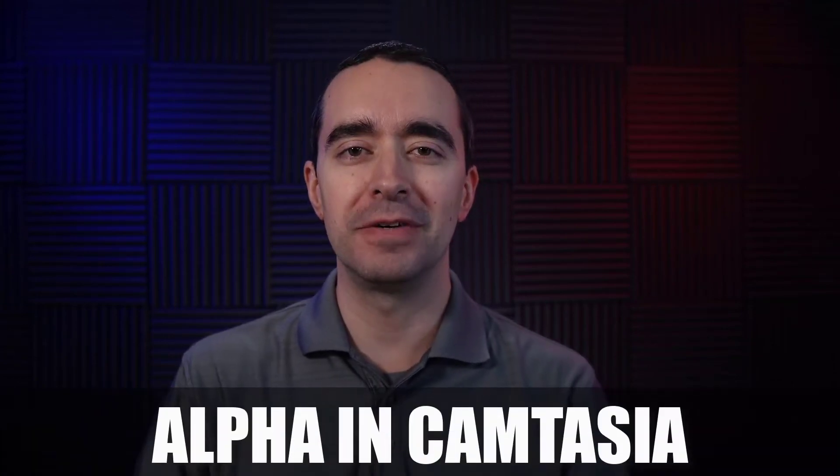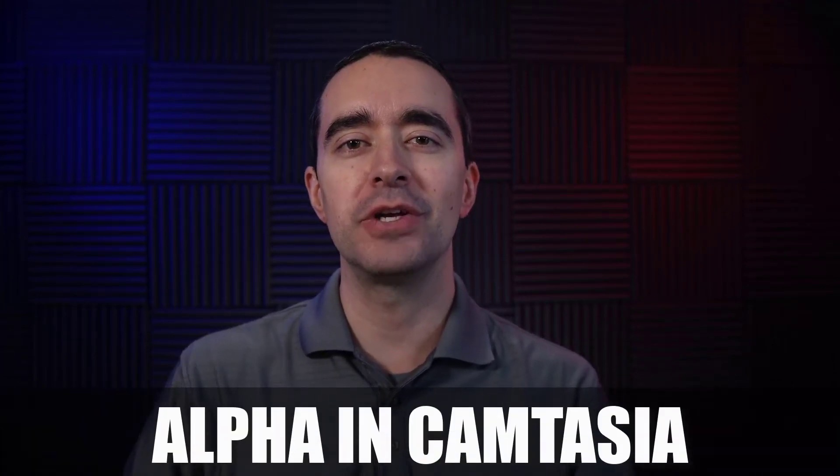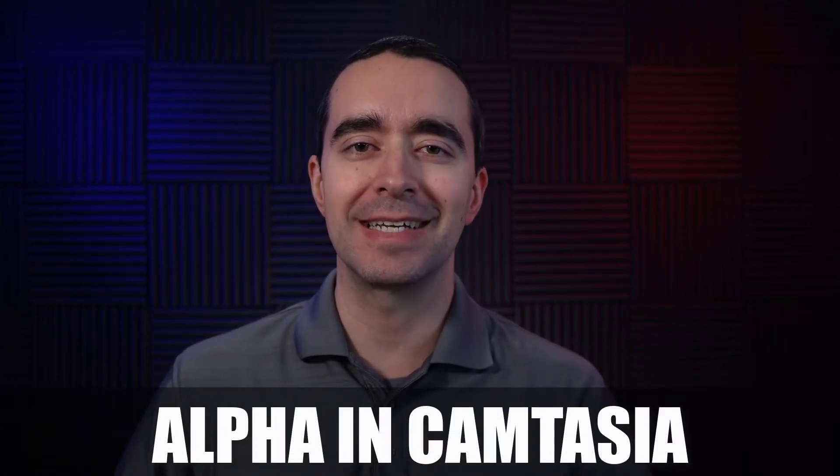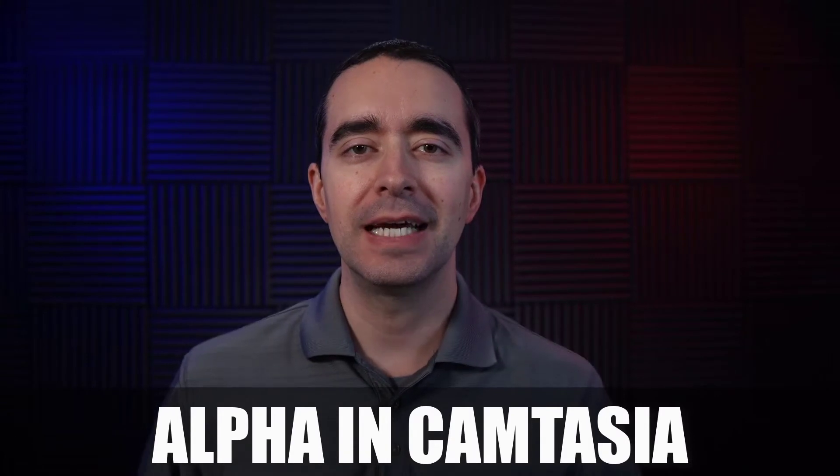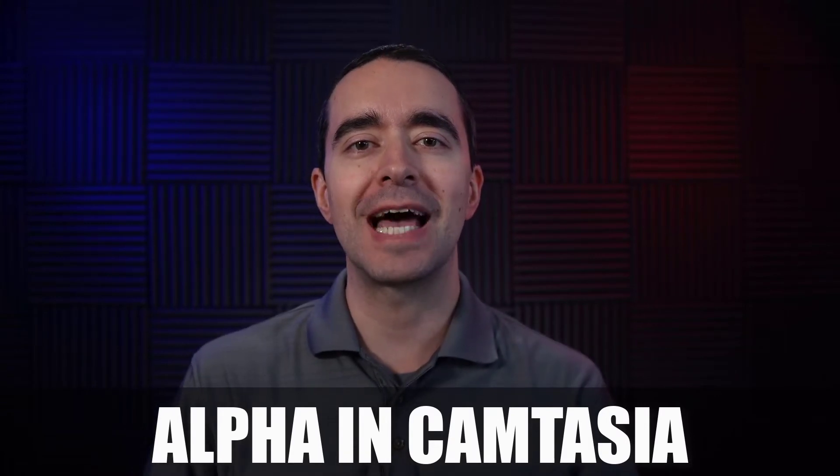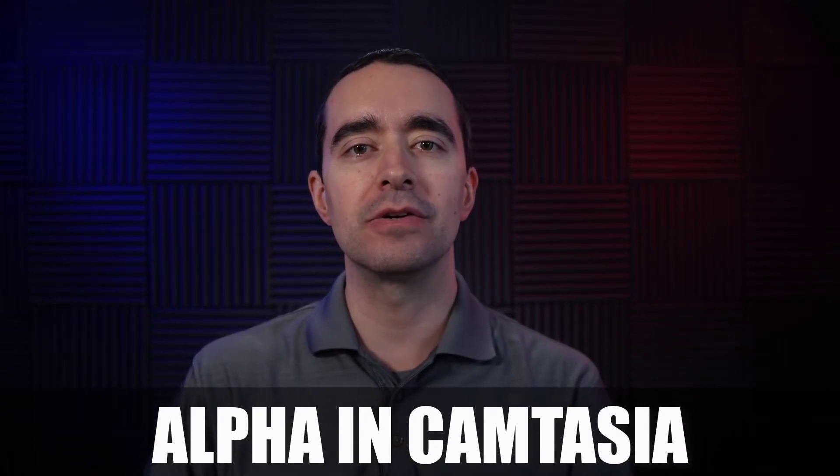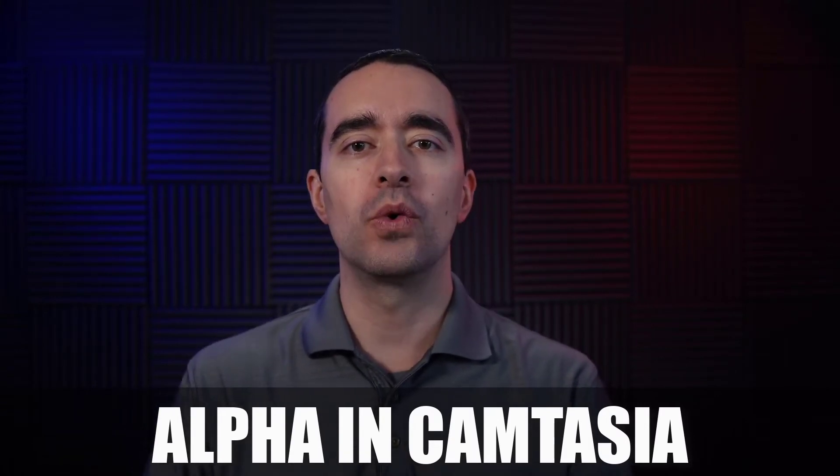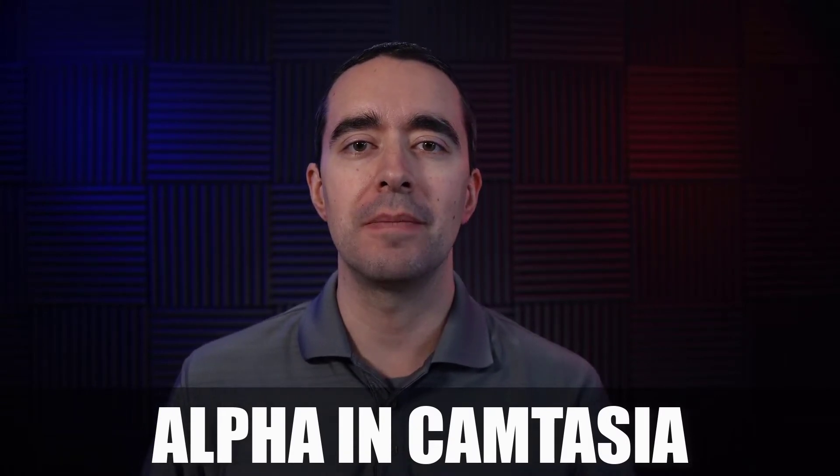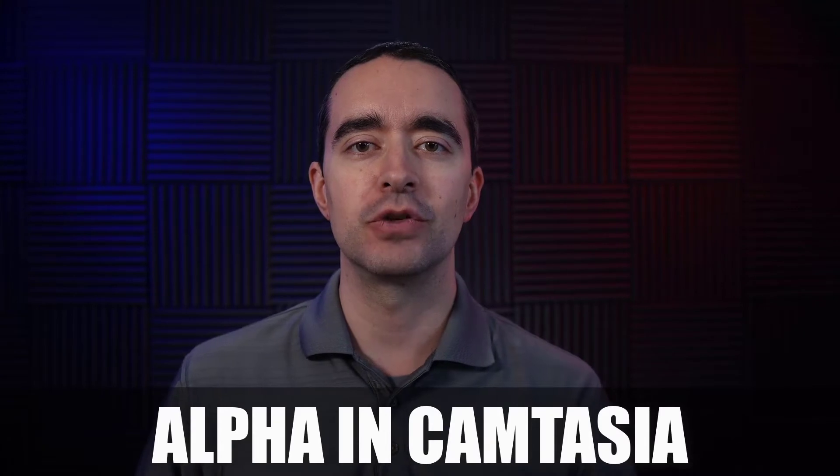In this video, I want to take some time to look at alpha, specifically how we use alpha inside Camtasia, and how we can use these alpha mattes either on a track or using the matte visual effect.